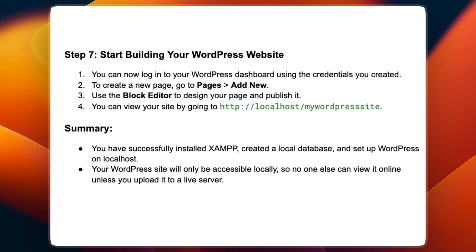The seventh and final step is to start building your WordPress website. You can now log into your WordPress dashboard using the credentials you created. To create a new page, go to Pages and then Add New. Use the block editor to design your page and publish it. You can view your site by going to http://localhost/mywordpresssite.